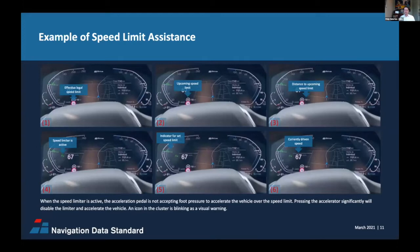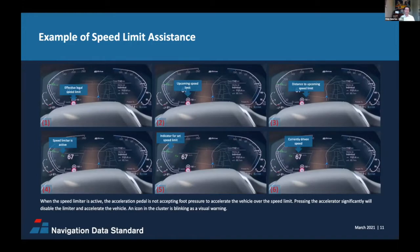How does Intelligent Speed Assistance look to a driver? An ISA system needs to show the legal speed limit to the driver at all times and in direct line of sight — that is the minimum requirement. If it uses an electronic horizon, it can show speed limits before the driver can even see them. In addition to displaying the speed limit, it may flash when you go over the allowed speed. As an advanced implementation, it may actively prevent the vehicle from exceeding the speed limit, or automatically adapt the set speed of advanced cruise control systems.